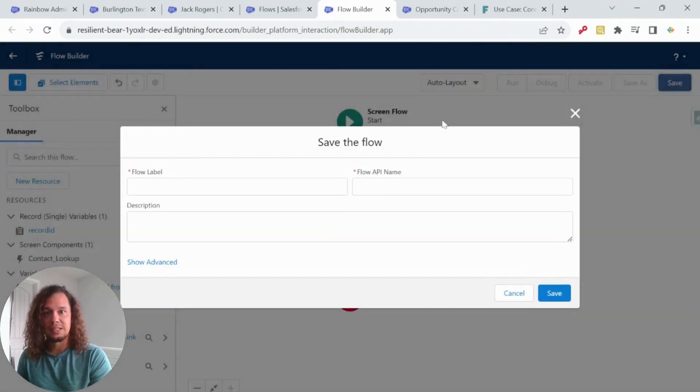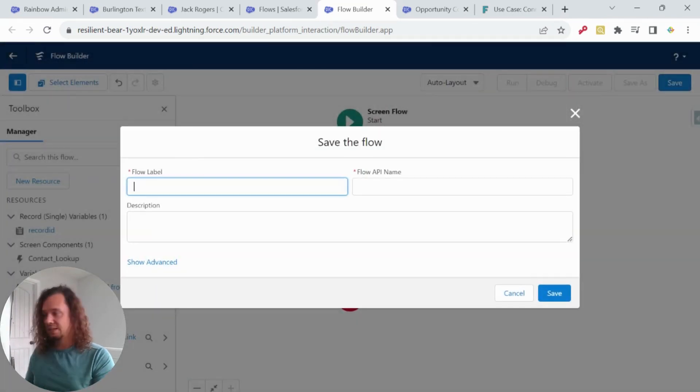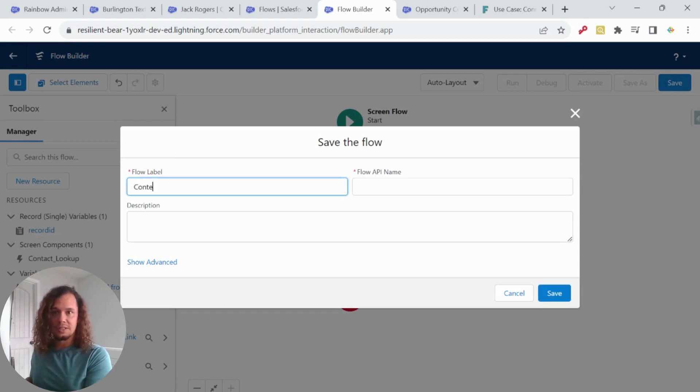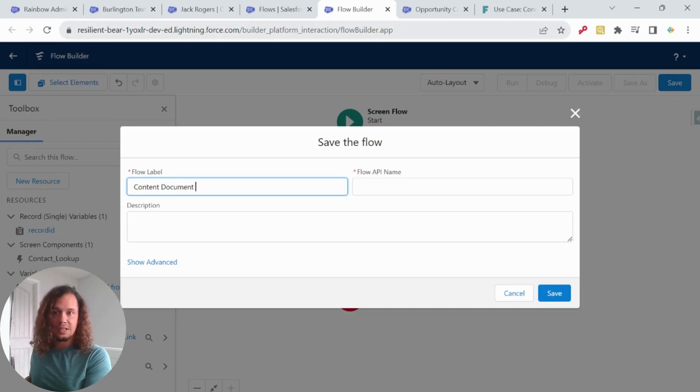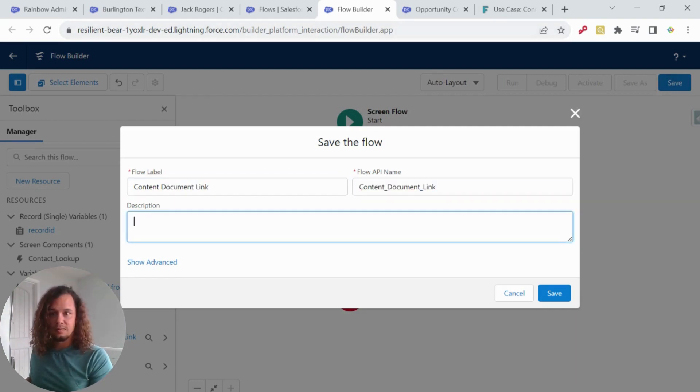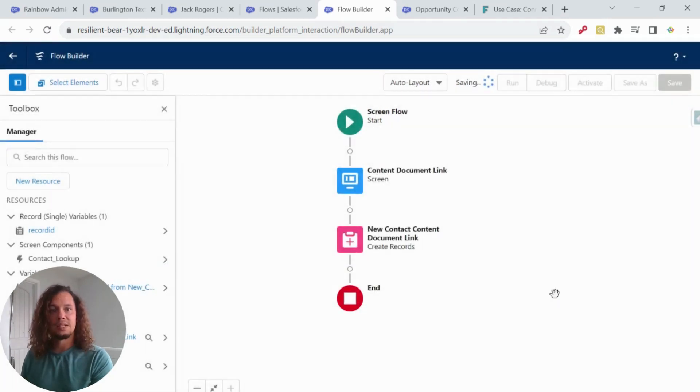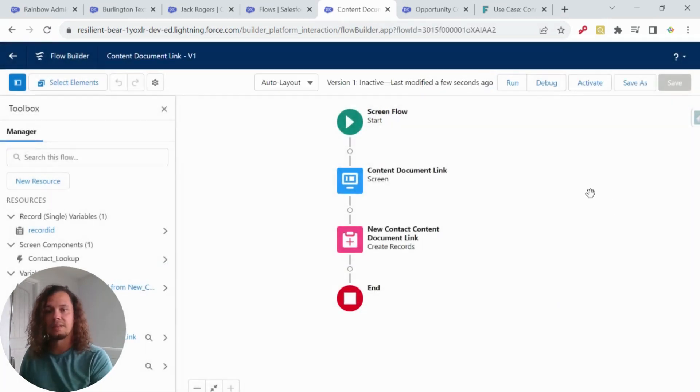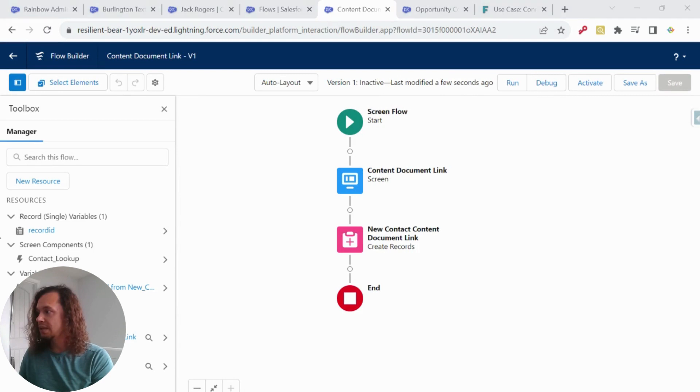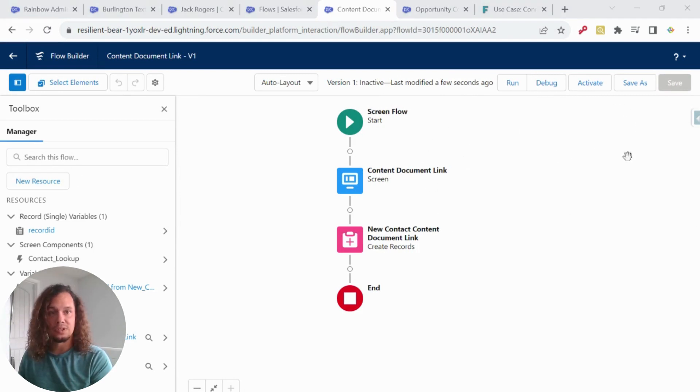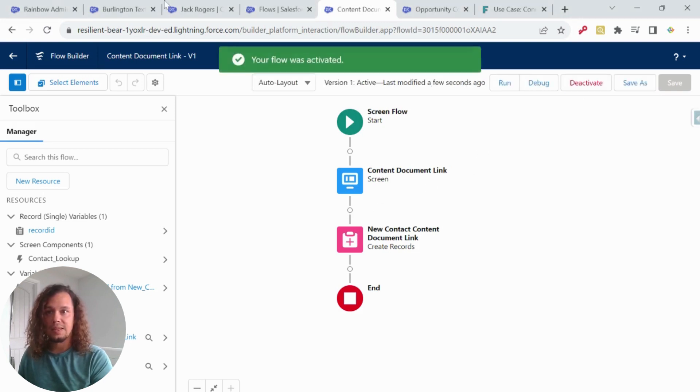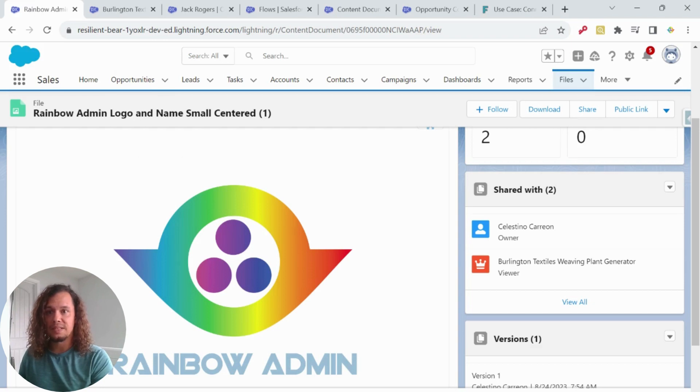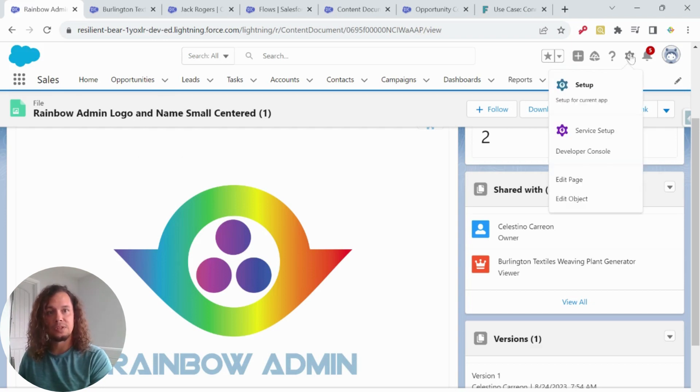I'm going to click save, and we will call this document link. And I'm going to go ahead and click save. Now, in order for this to work, I'm going to have to first activate it.